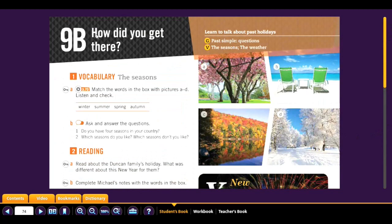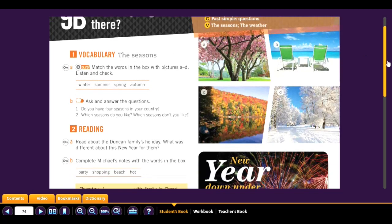Now we continue with Lesson B: 'How did you get there?' We're going to learn to talk about past holidays using the past simple — but in questions. We also cover vocabulary: the seasons. What are seasons? We have four different seasons.